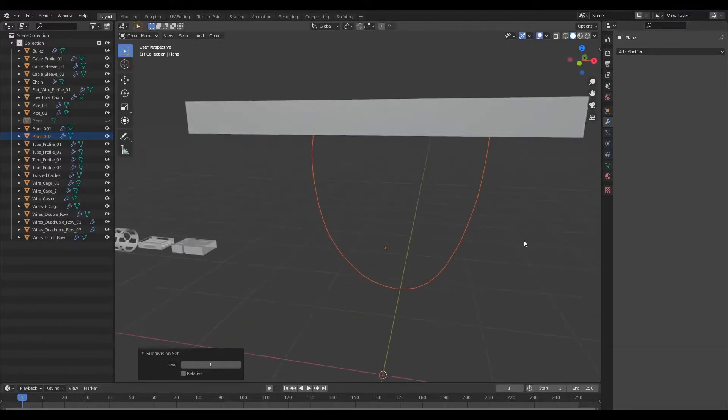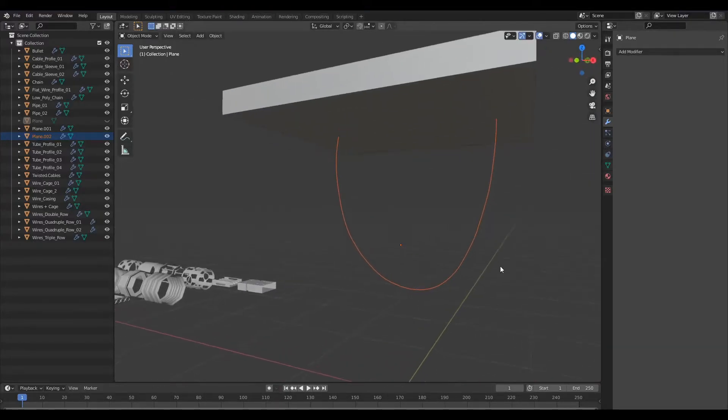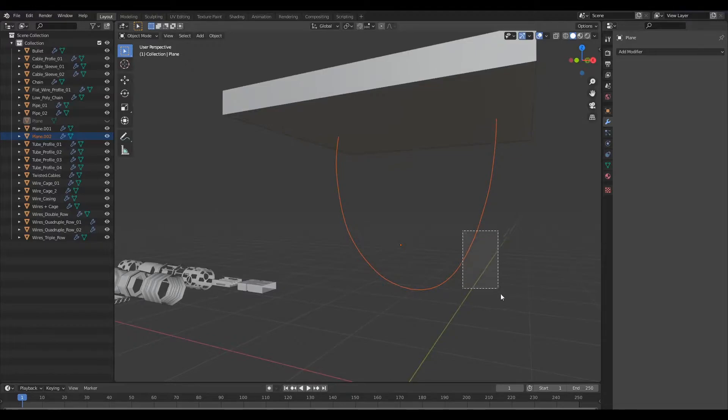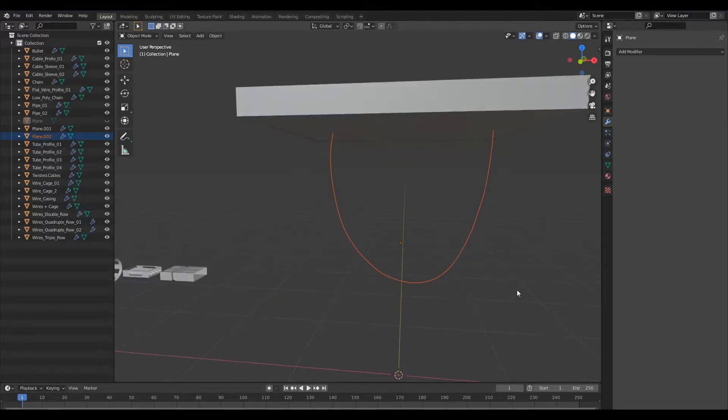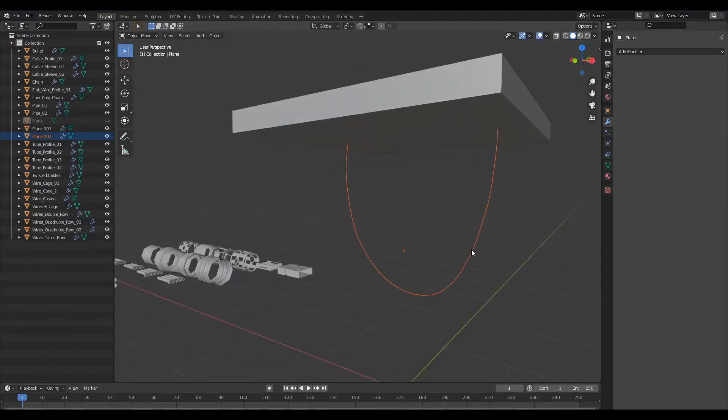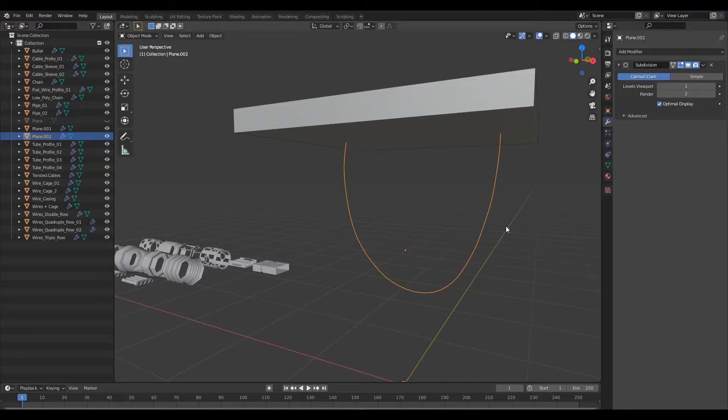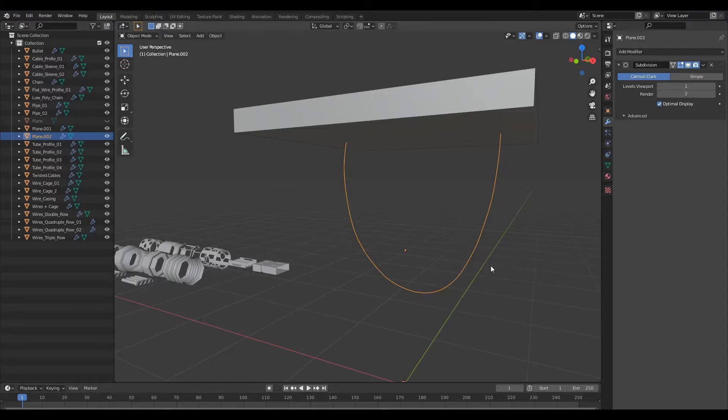Now this alone is not going to enable us to create a cable because we are going to need a curve and this is an edge. So we are going to need to convert this edge into a curve.